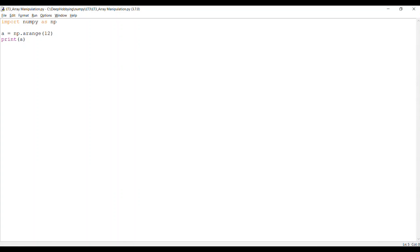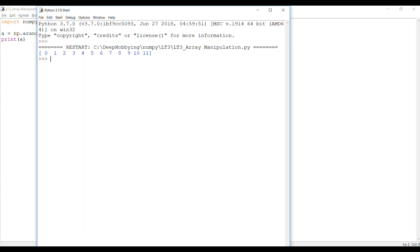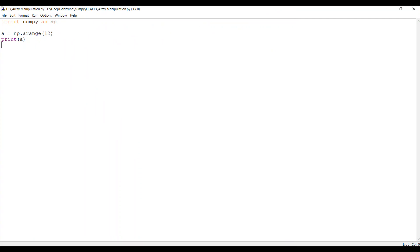So here I have created one NumPy array which has one dimension and 12 elements in it. If we print it, you can see it has one dimension and 12 elements starting from 0 to 11. The first function we will look at is called flip, and as you can guess it simply reverses the order of elements in an array along a given axis. You can access this function from the NumPy class, which is NP in this case because we have declared NP as an alias.